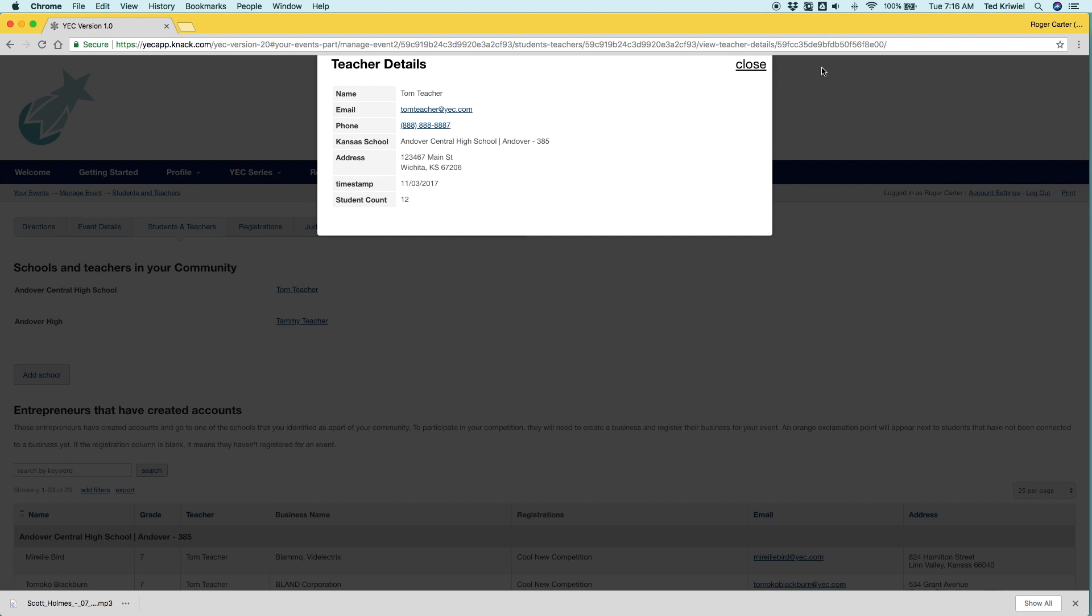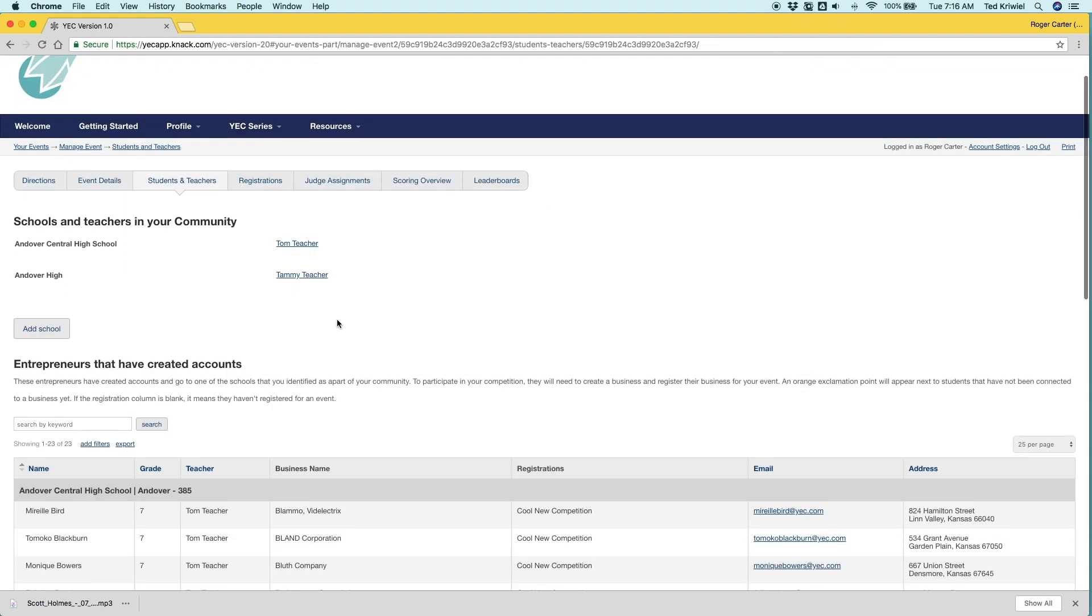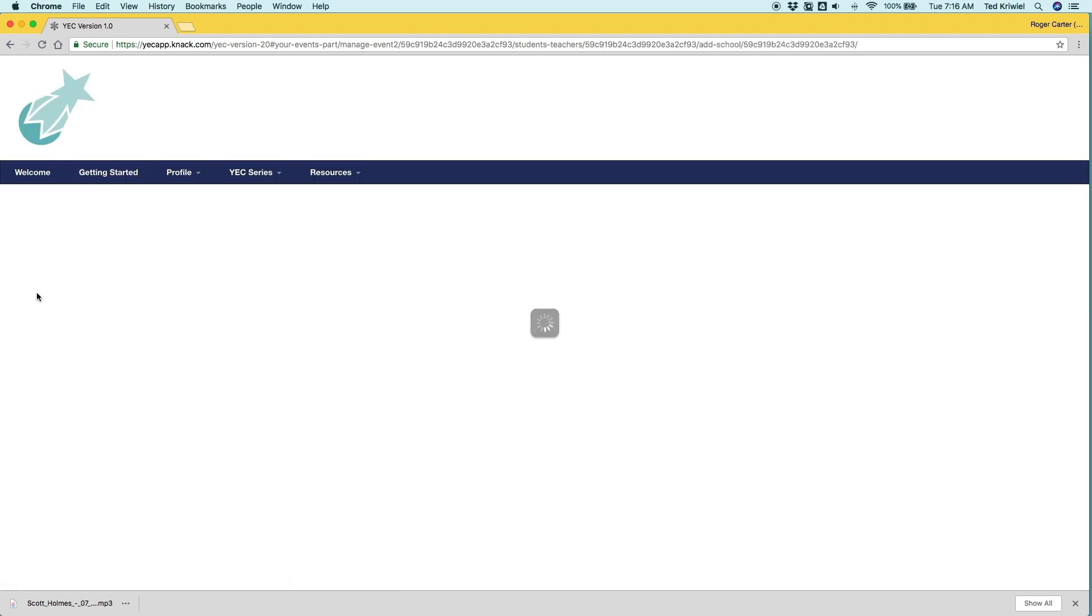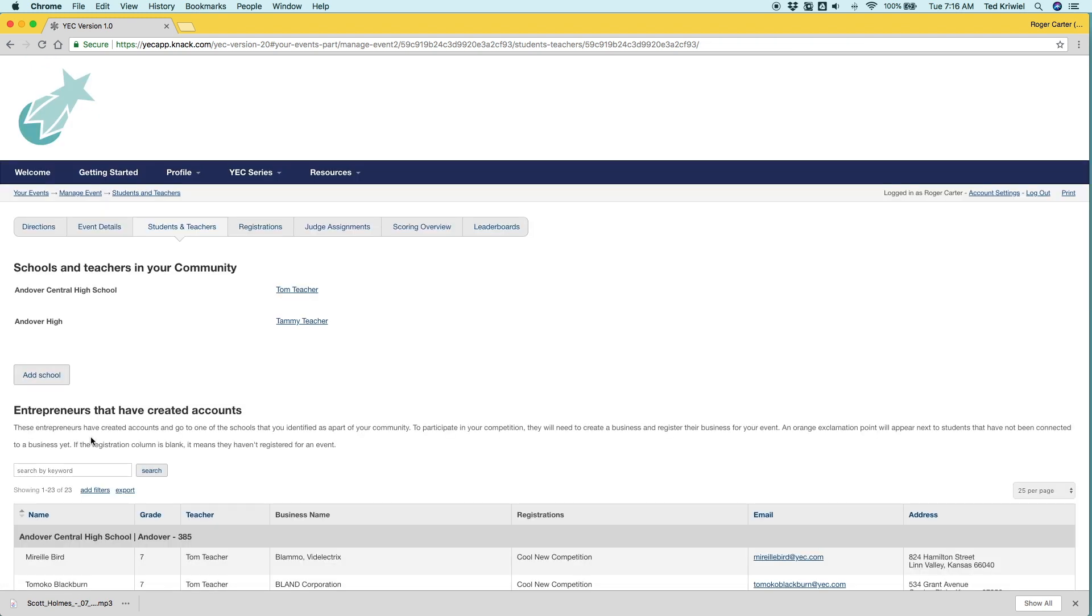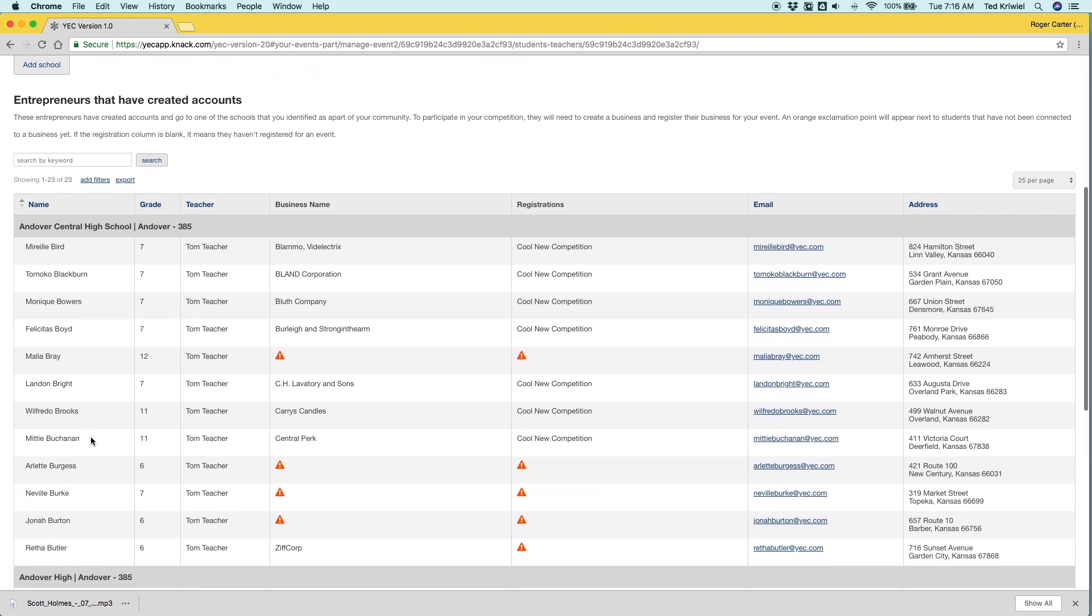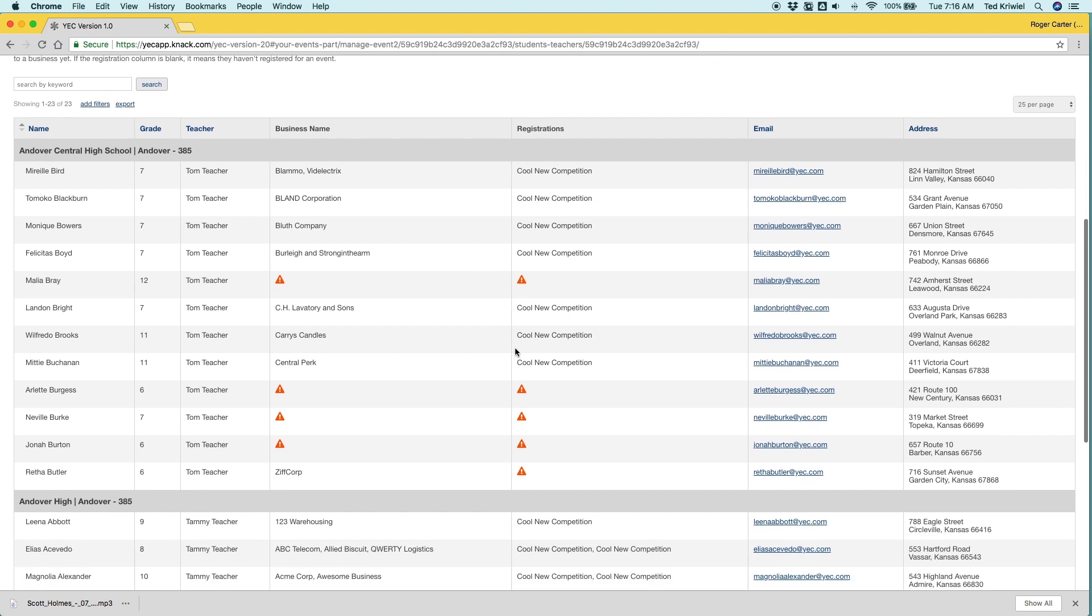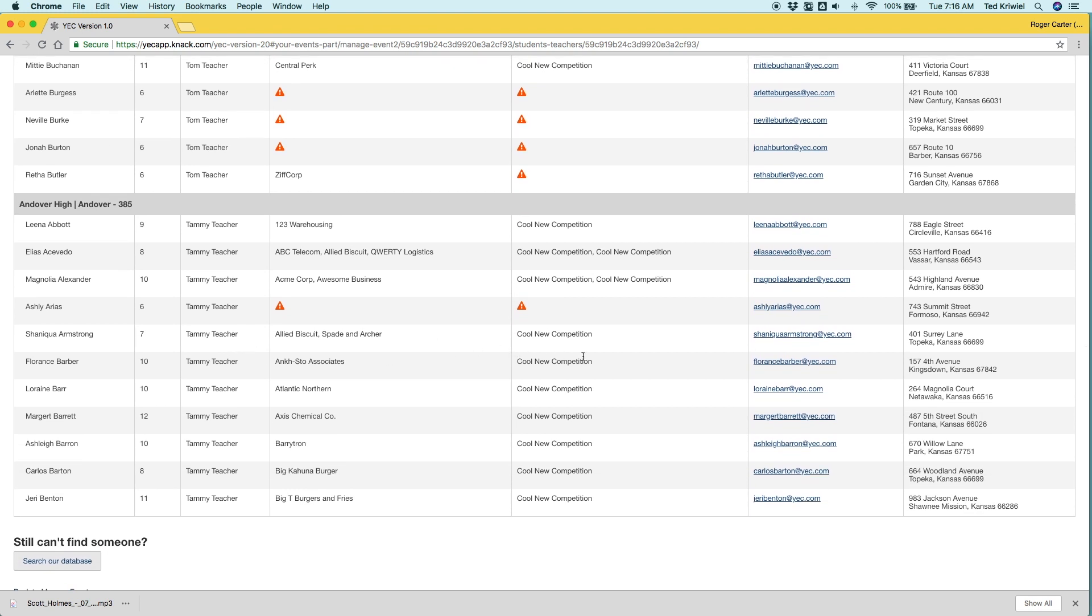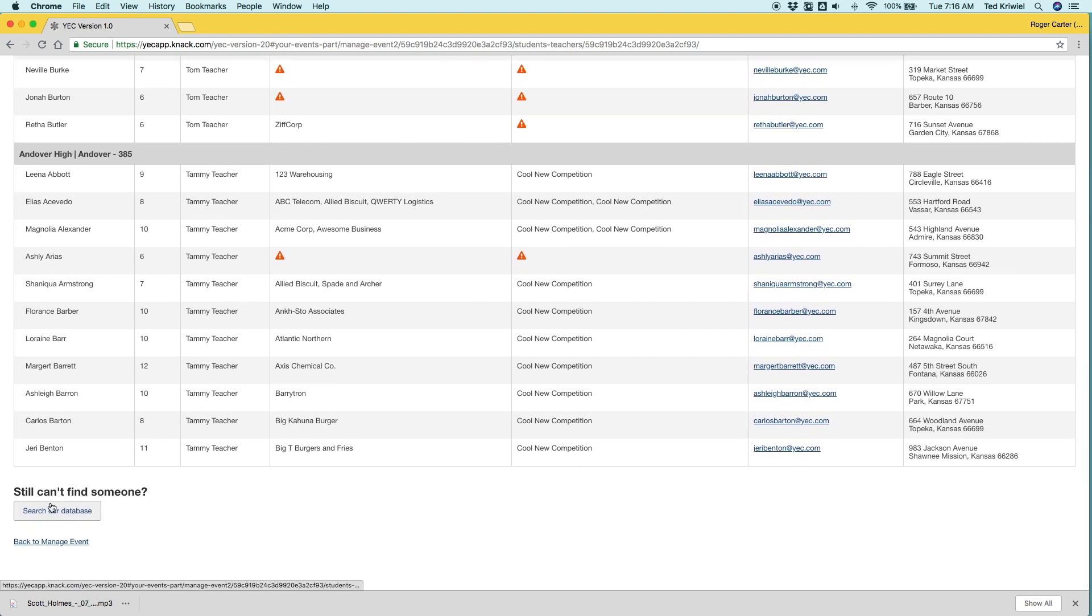If a school is missing, you can add the school with this link here. And then below are all the entrepreneurs that have created accounts in this community. So they either go to Andover Central or Andover High and you can see some information about them. The exclamation points show that like Aaliyah Bray has not created a business or registered for an event. So you can reach out to her teacher.